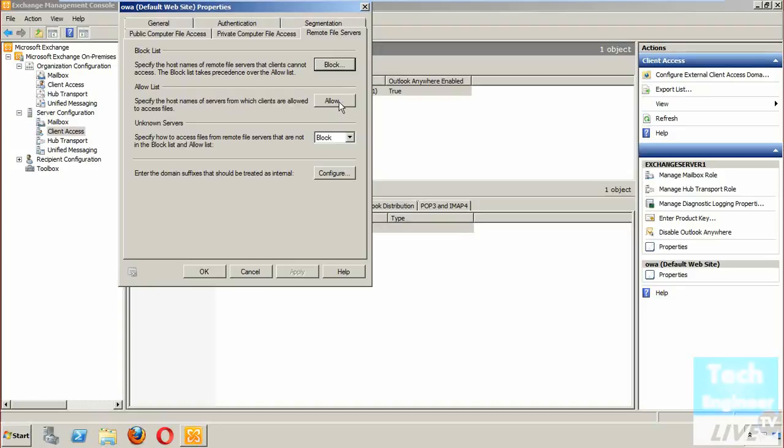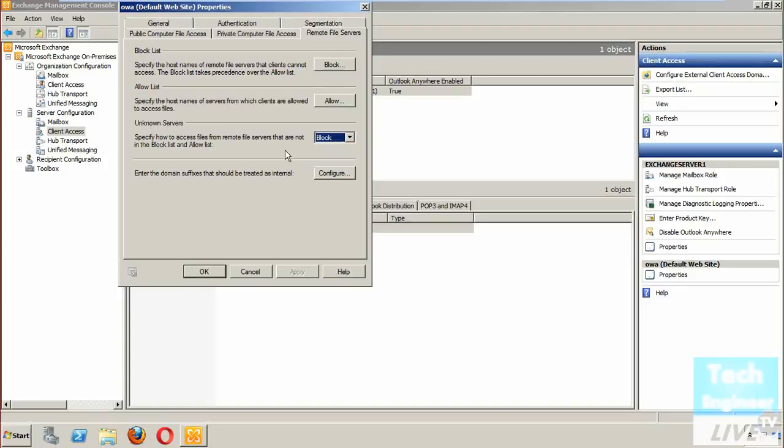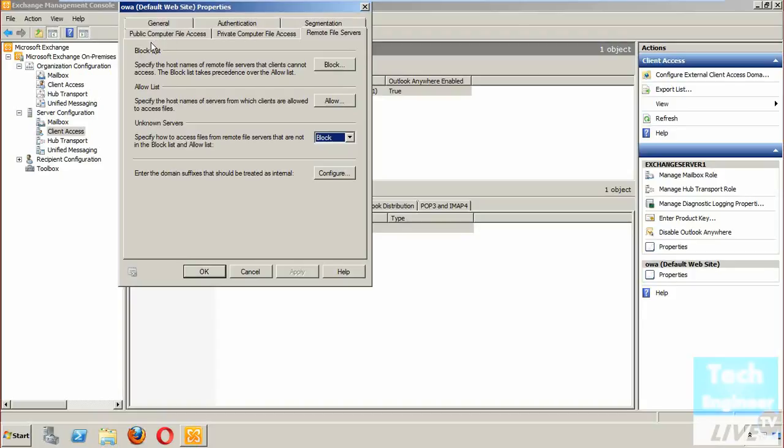Also, the allow list where you can add the specified names of servers which you want to allow. When you click on it, you can specifically allow those. Unknown servers you can block or allow according to it. You can even configure the domain suffix that should be treated as internal.